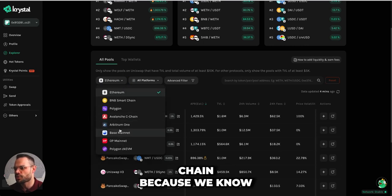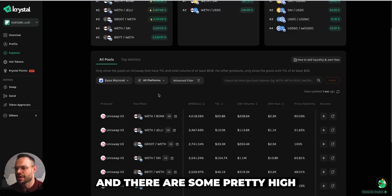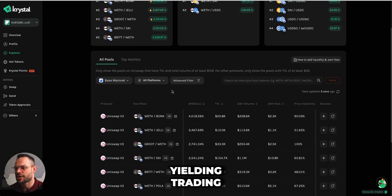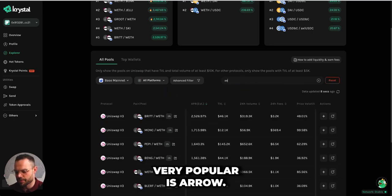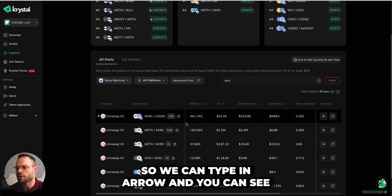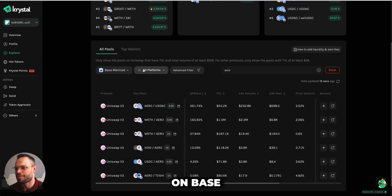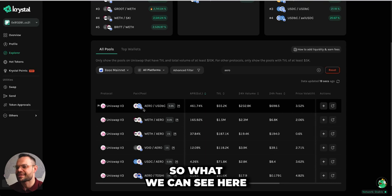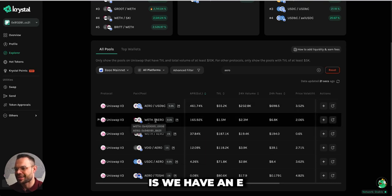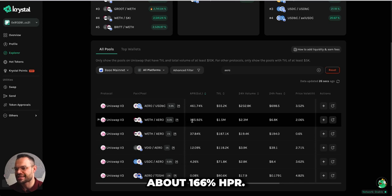Let's look at the Base chain, which has been pretty popular over the past couple of months. There are some pretty high-yielding trading pairs here on Base, and one token that has been very popular is Aero. We can type in Aero and it updates to show all trading pairs on Base that have Aero as part of the pair. For example, we have an Aero trading pair on Uniswap that is yielding about 166% APR.